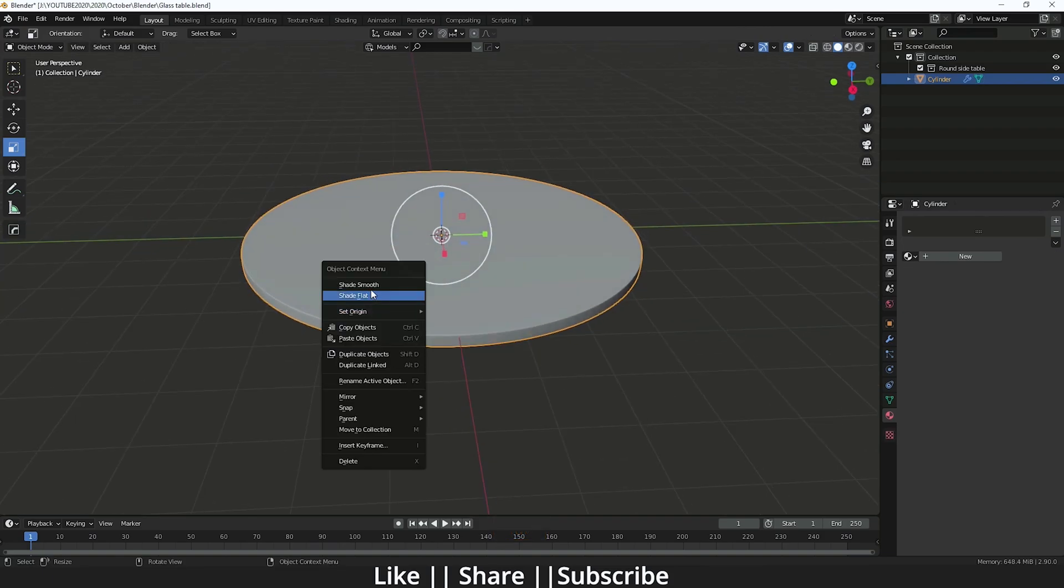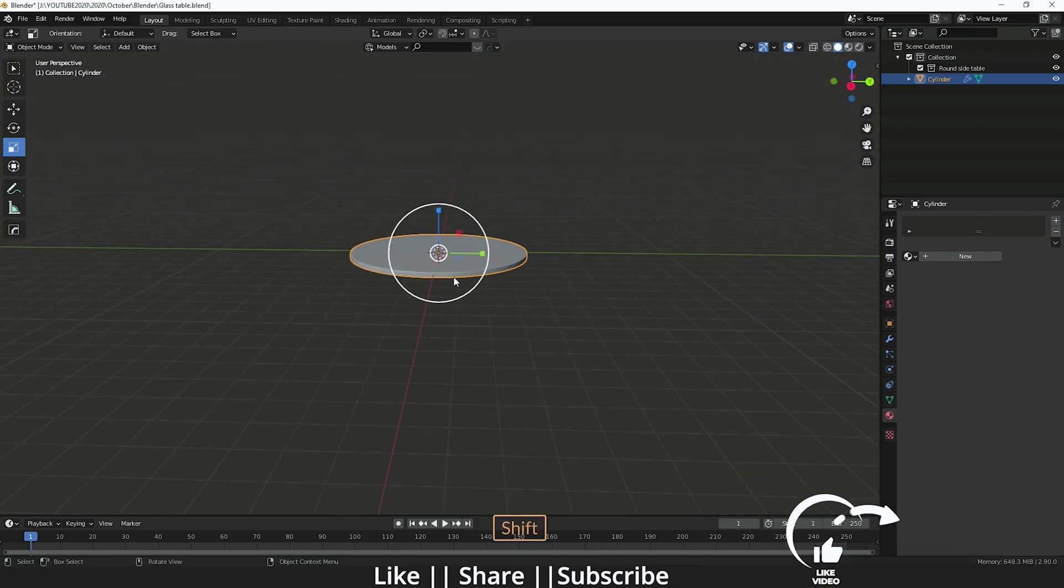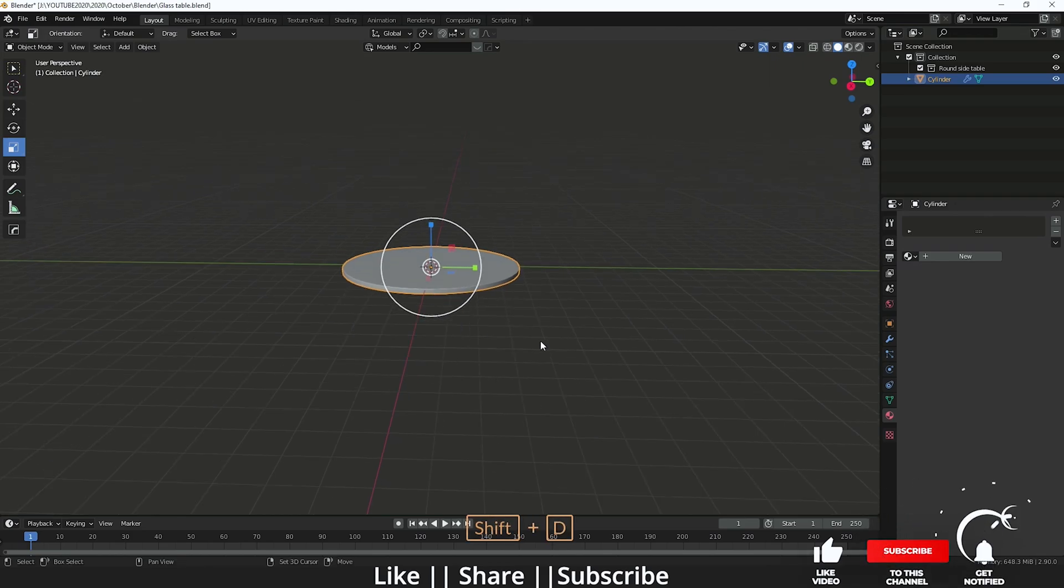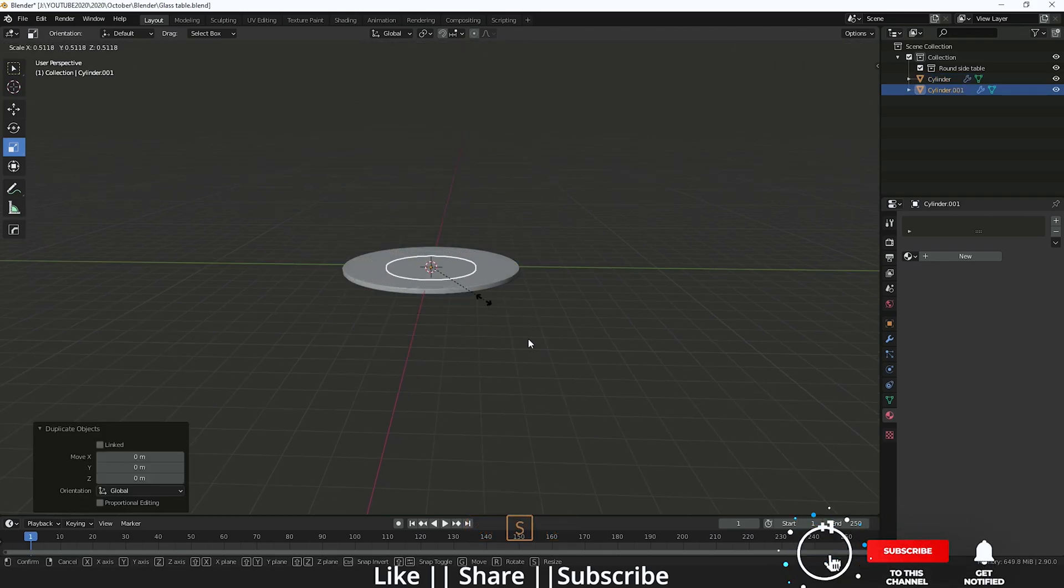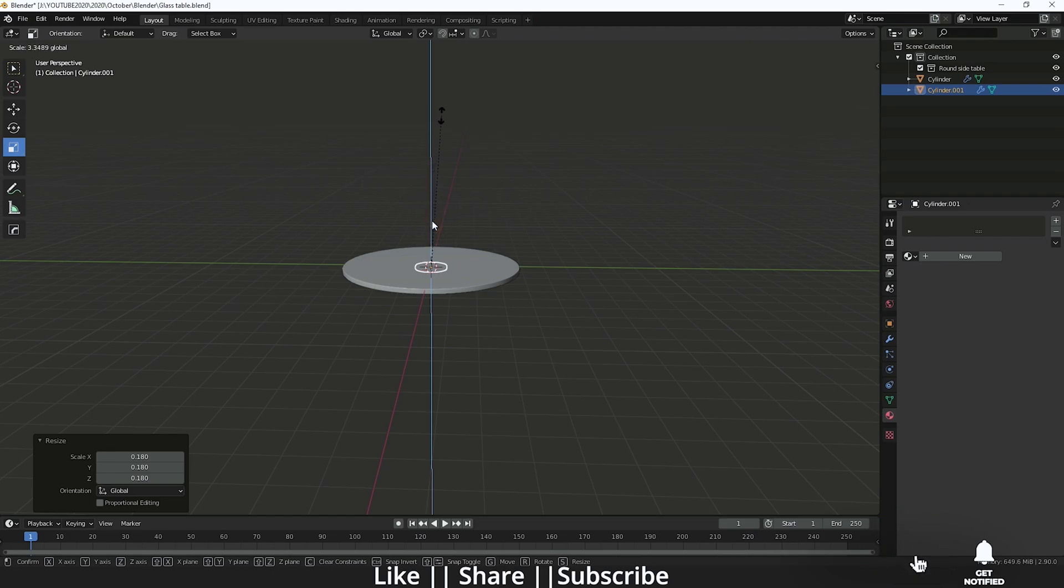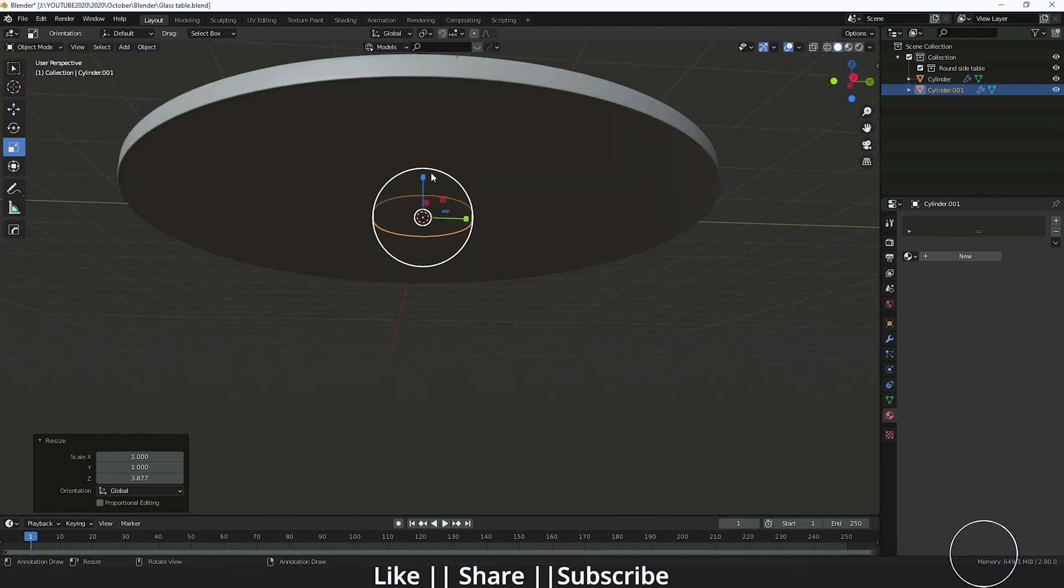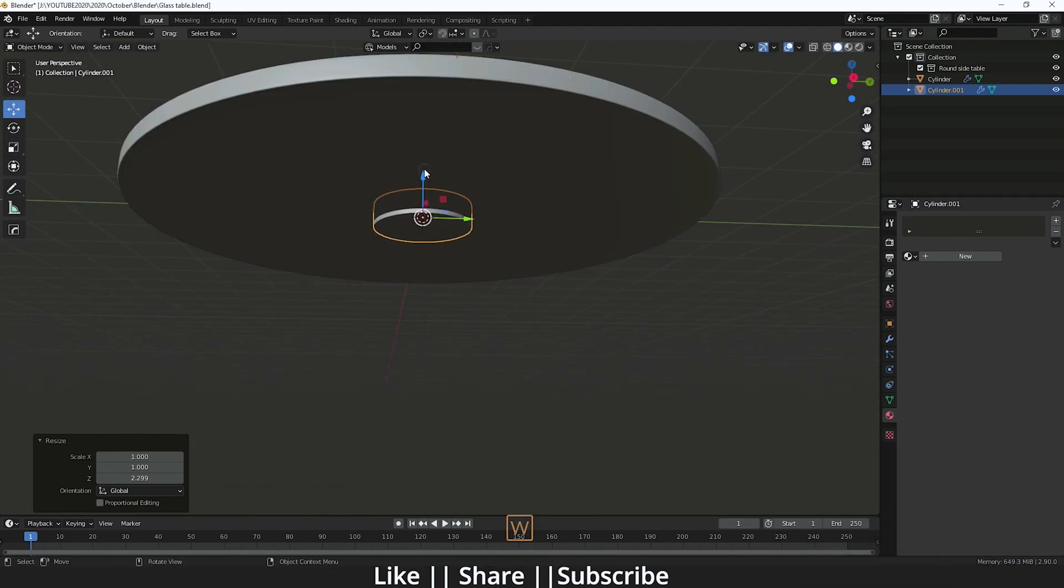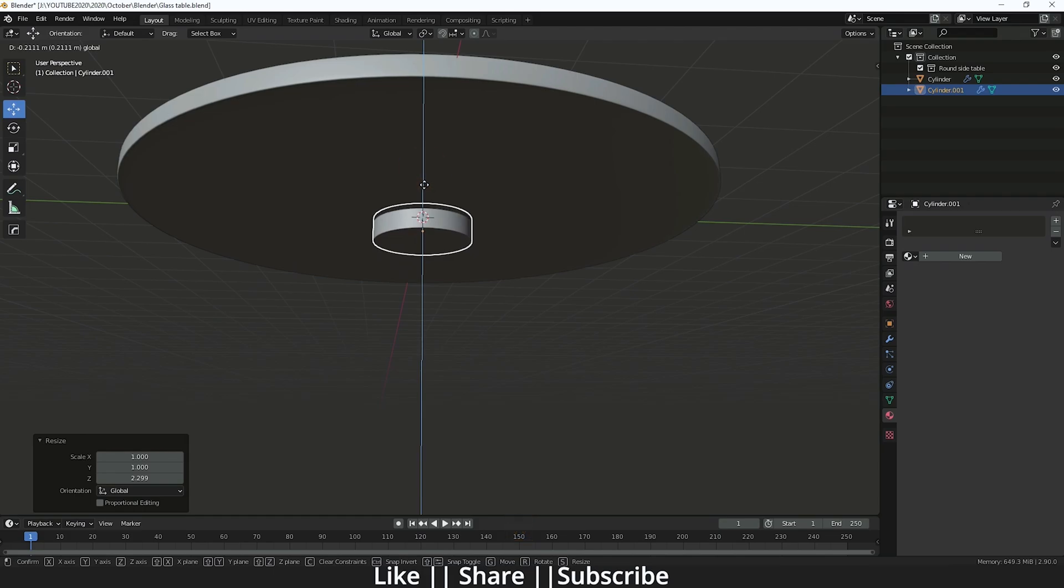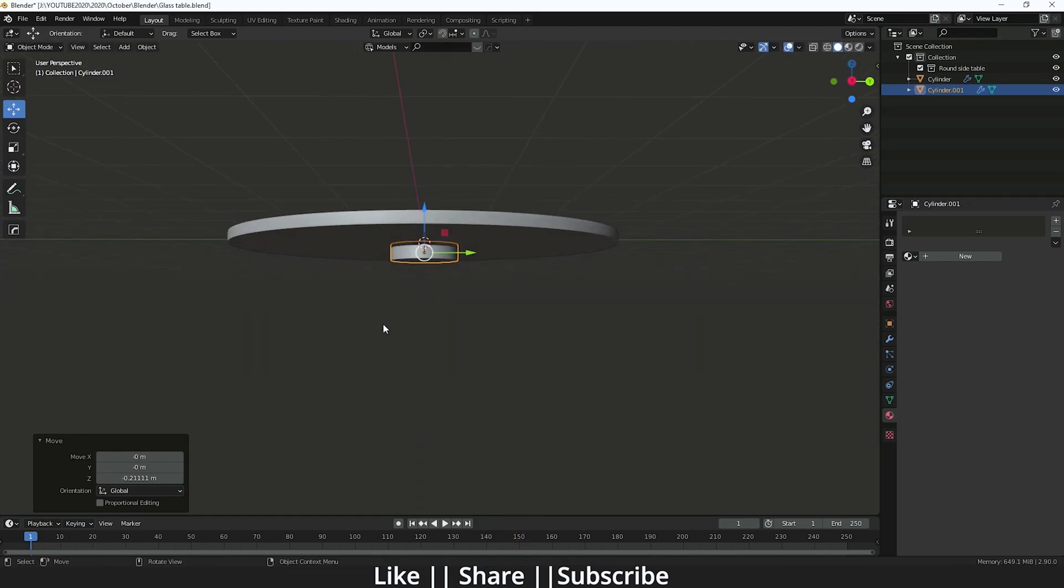After that, you have to apply the shade smooth. After that, you have to duplicate the cylinder by pressing Shift+D and scale it something like that. Then you have to scale it a little bit so it will basically create that kind of shape. You have to keep it here.